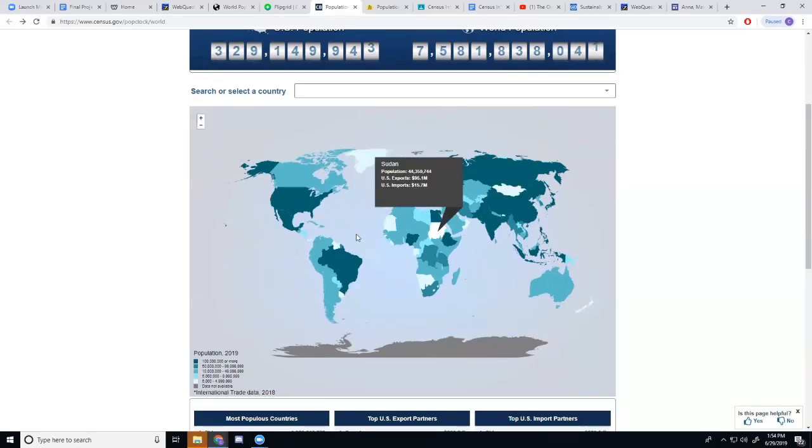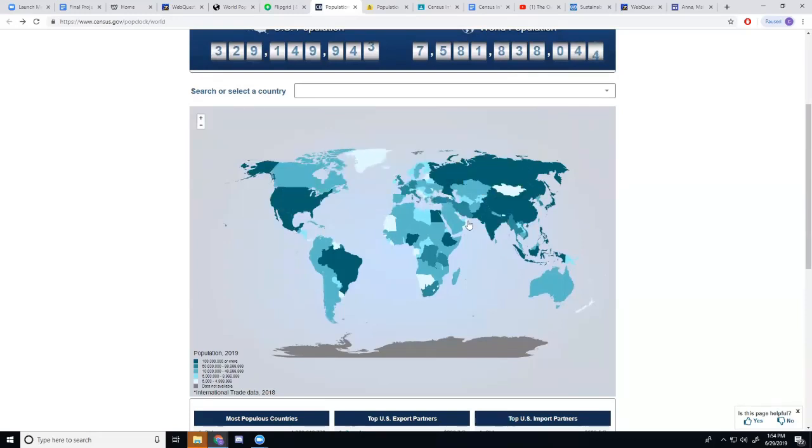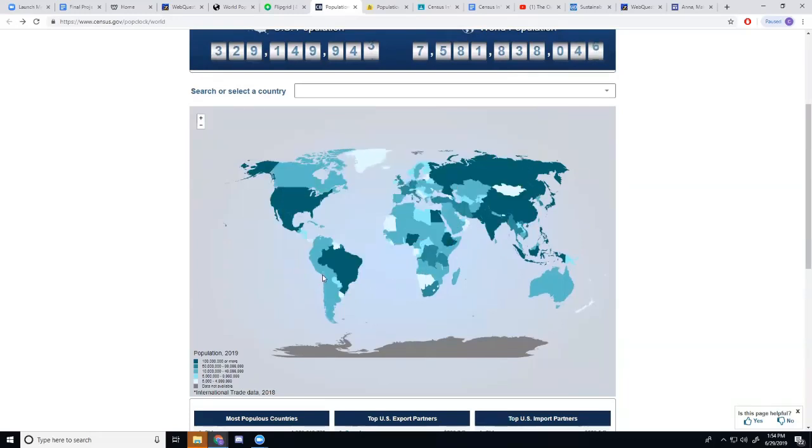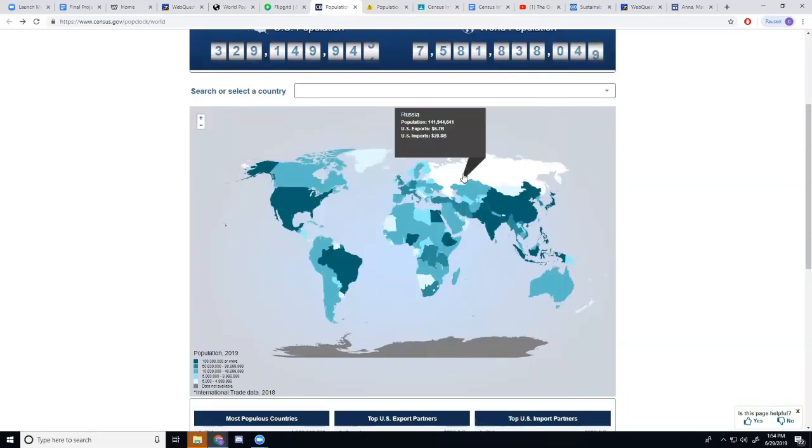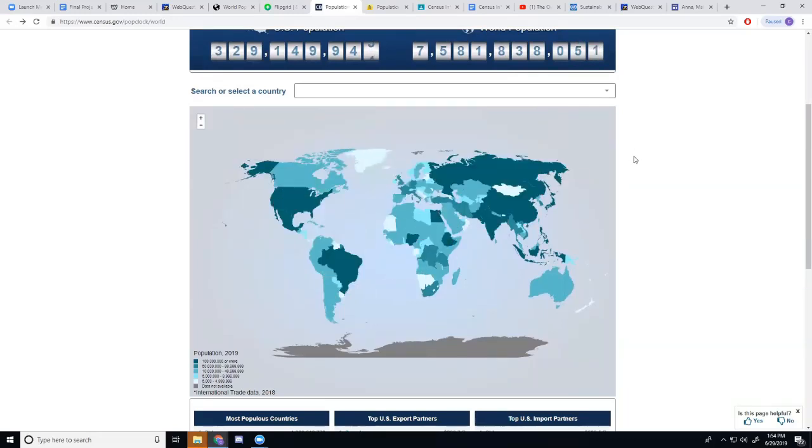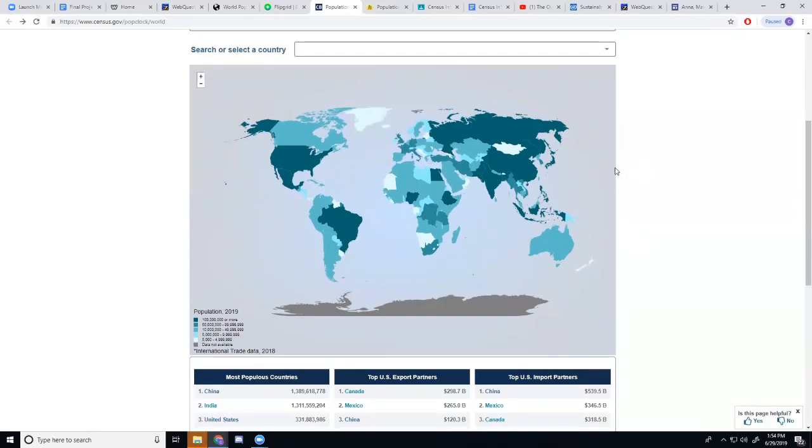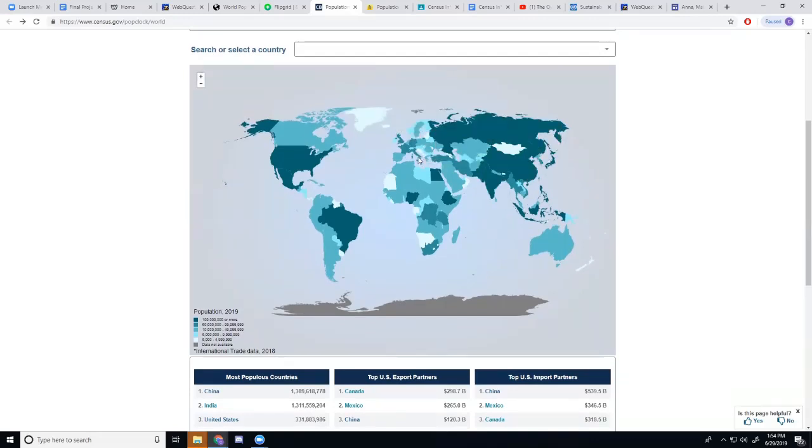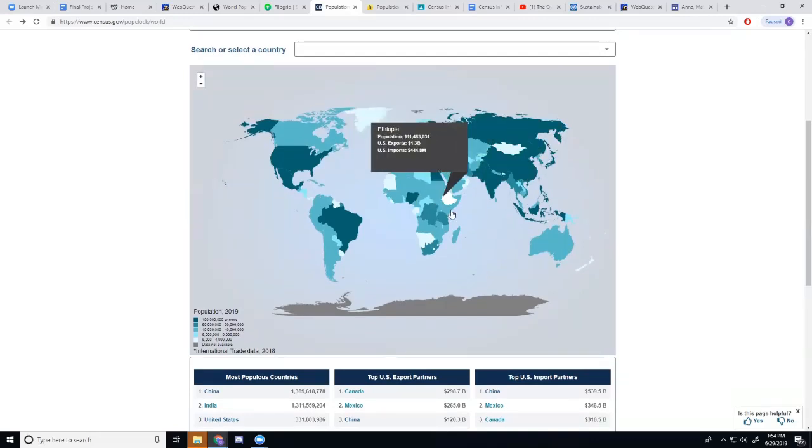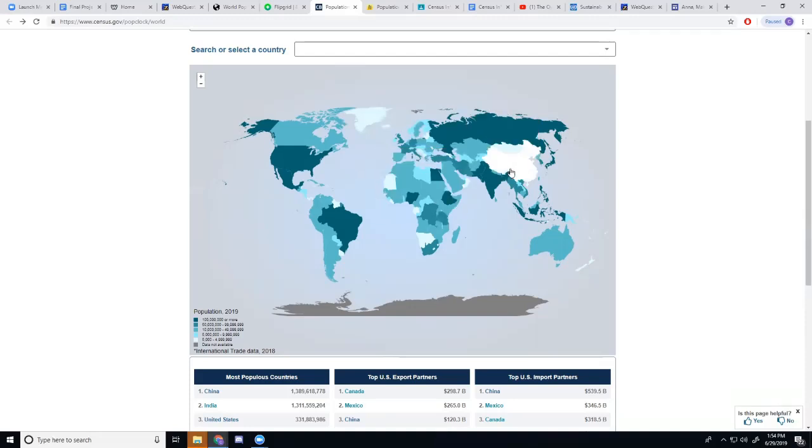Now here's another interactive map. I enjoy these because it gives students a lot of freedom to look around.